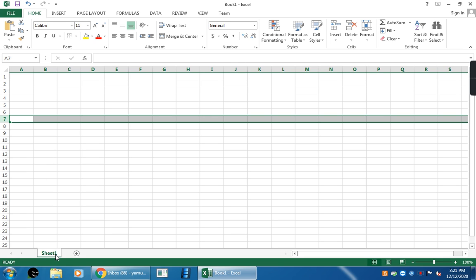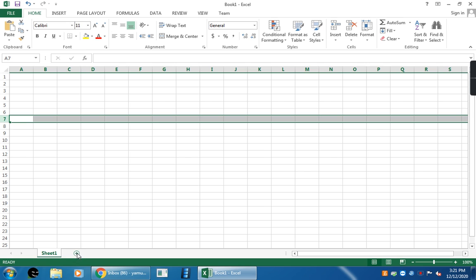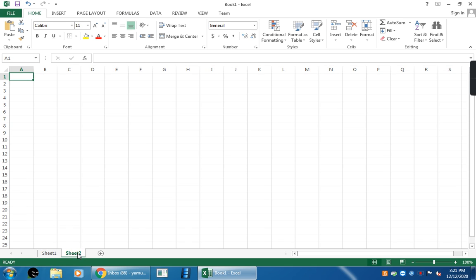So, this is the worksheet. Sheet 1. This worksheet is also called spreadsheet. It contains cells. By default, sheet 1 will appear. If you want extra worksheet, just click on this plus symbol. Then, sheet 2 will add like that.